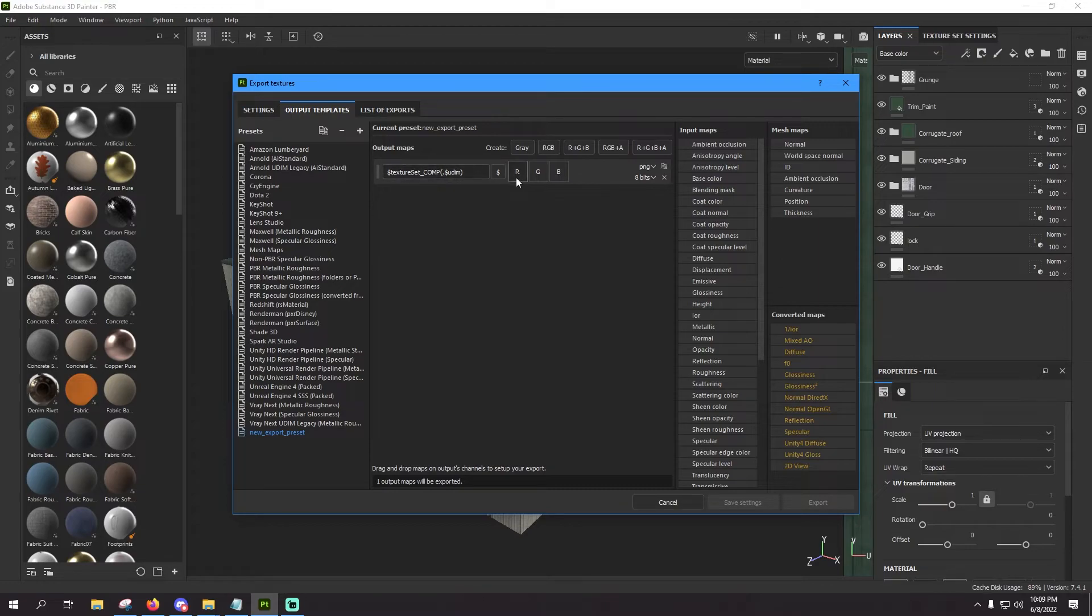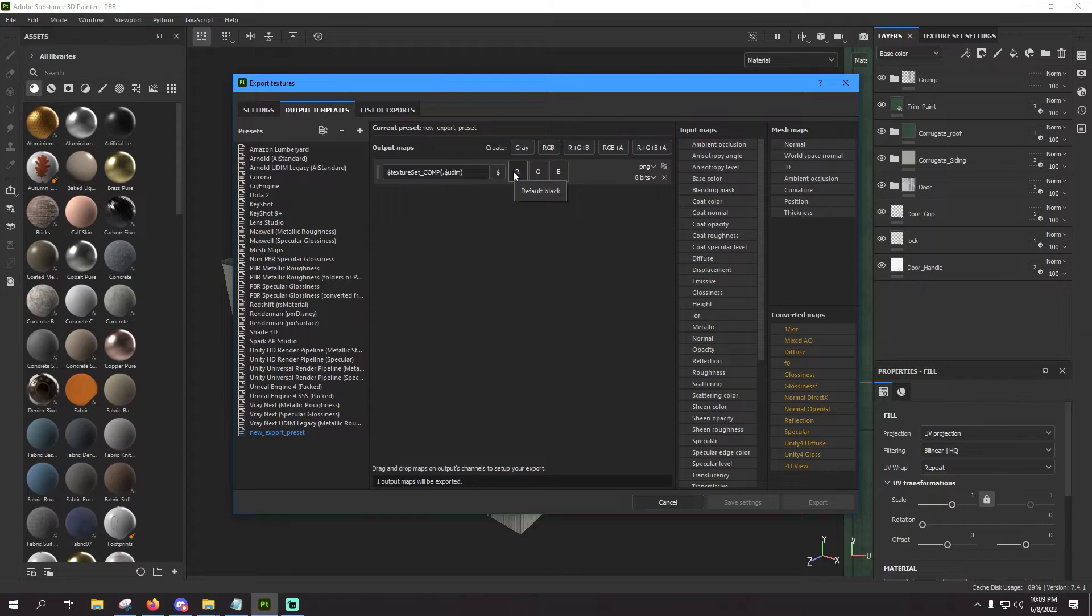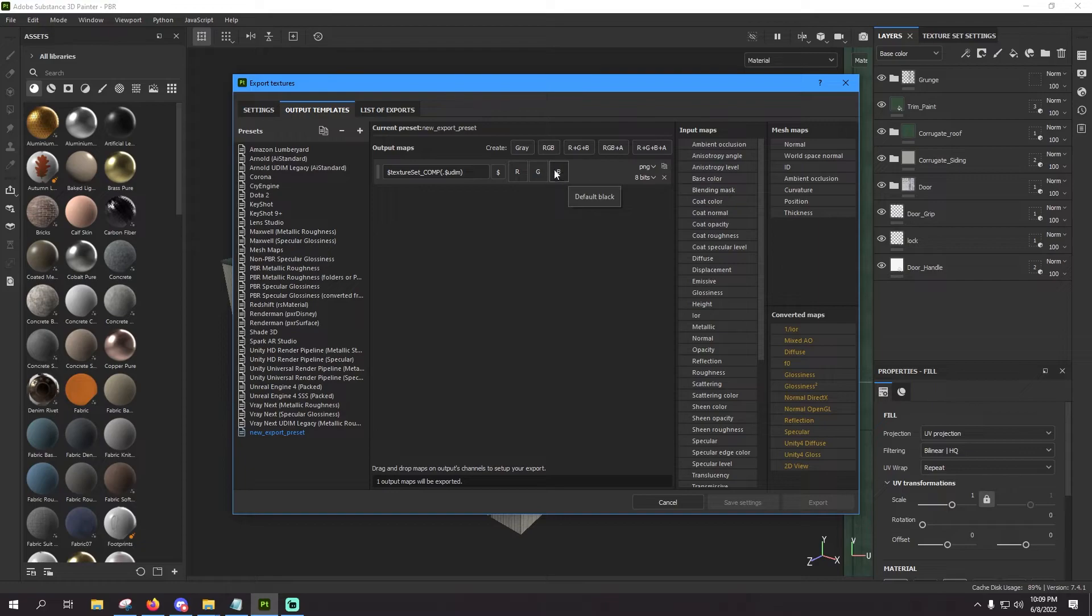Now over here you see you have the individual channels red, green, blue for RGB. So with the comp channel or a comp material, you have ambient occlusion or AO in the red channel, roughness in the green channel, and metallic in the blue channel. So we need to assign each of those to a channel.